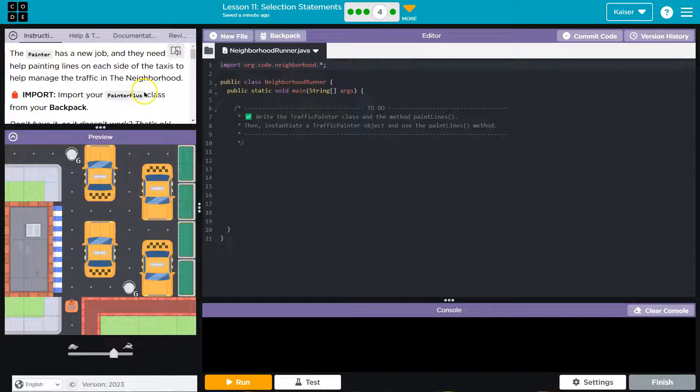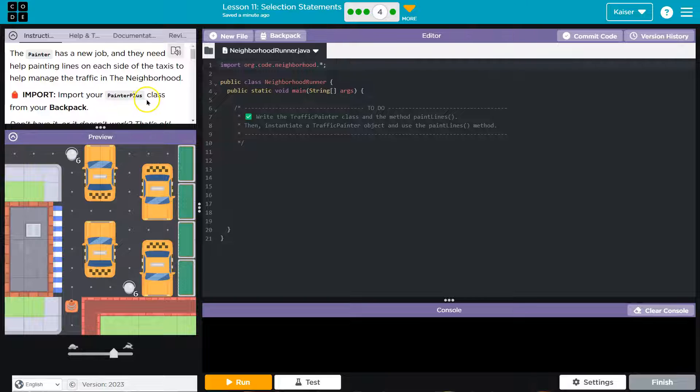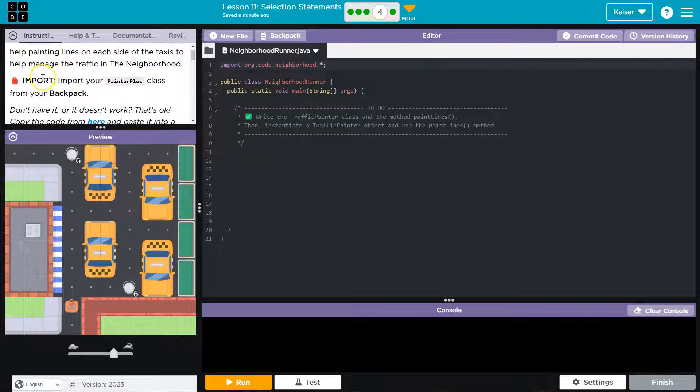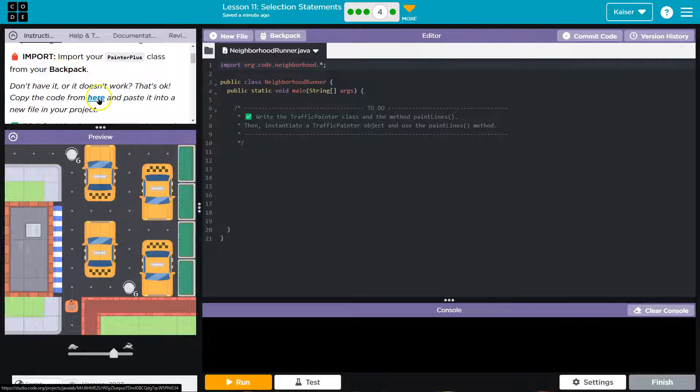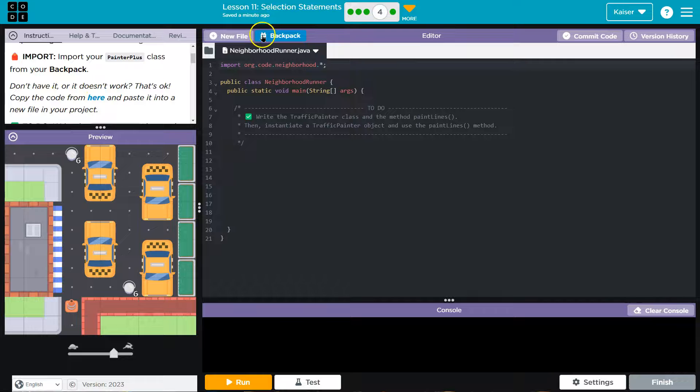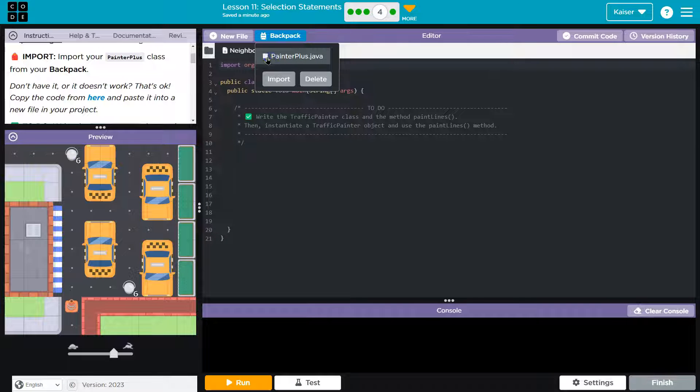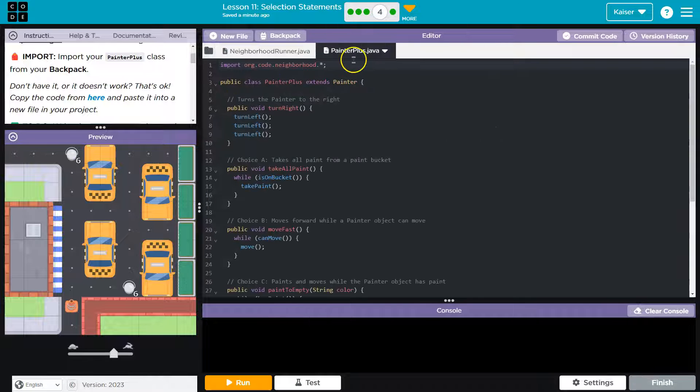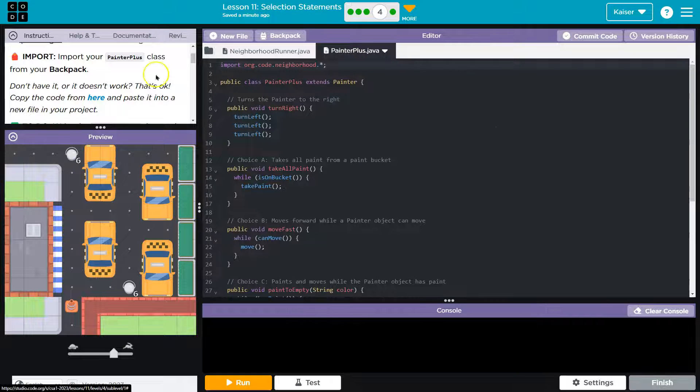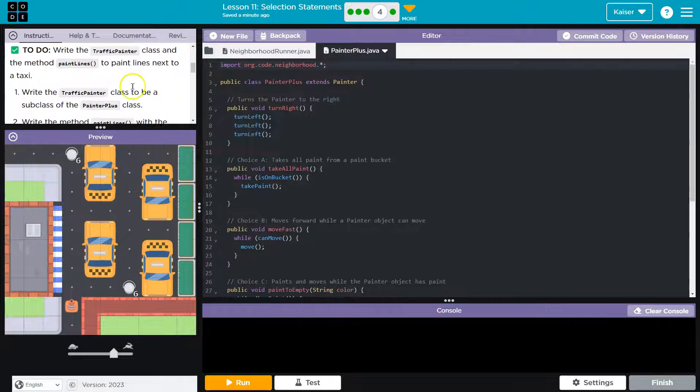Import your painter plus class from your backpack. If you don't have this, you want to check back and make sure you've done the earlier bubbles. They also provide it here. You can copy it over. I do have it. Backpack, painter plus, and import.